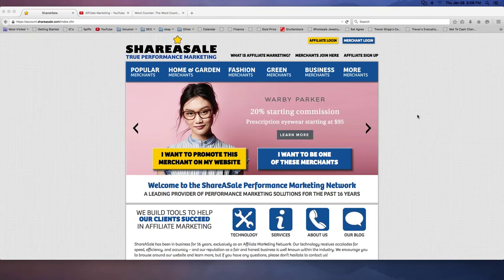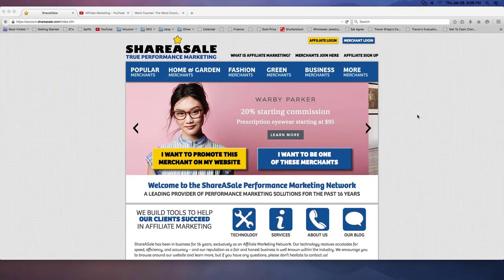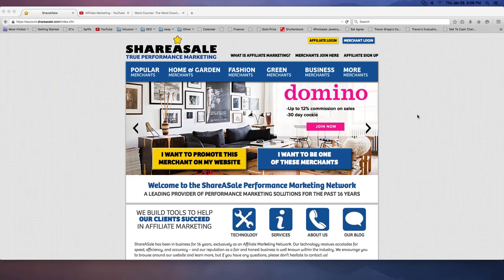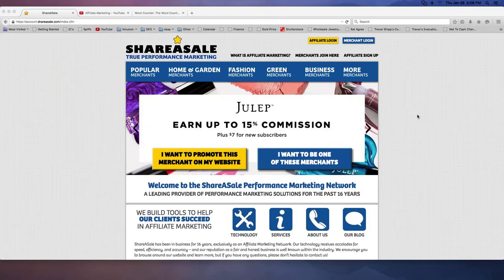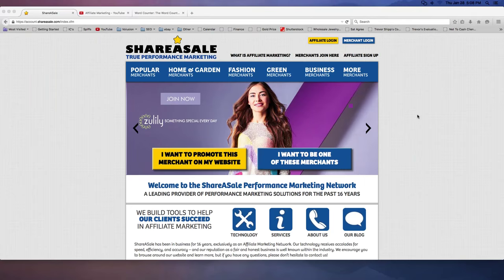Hey, everybody. Welcome to the training tonight. My name is Trevor, and we are talking about shareasale.com, which is another giant affiliate network similar to what we've been talking about over the past few weeks. We've been talking about cj.com, LinkShare which is Rakuten.